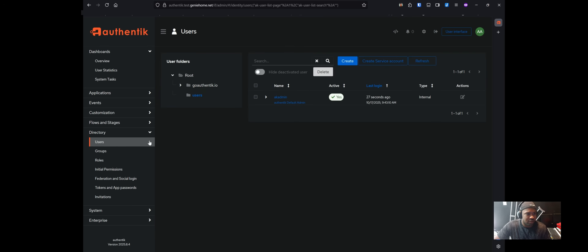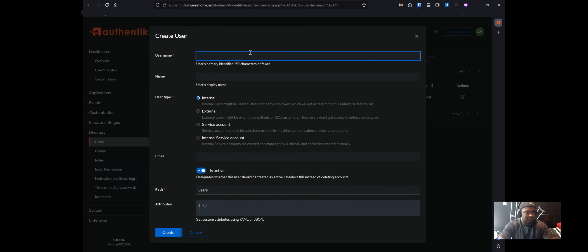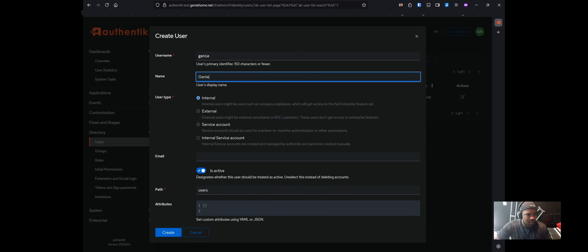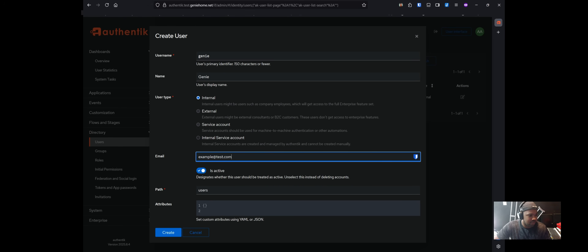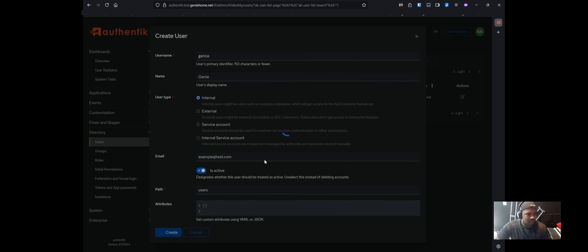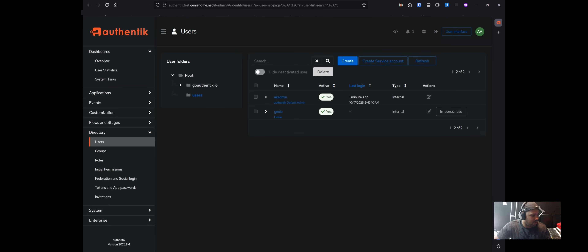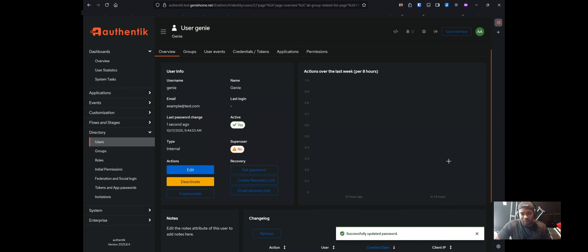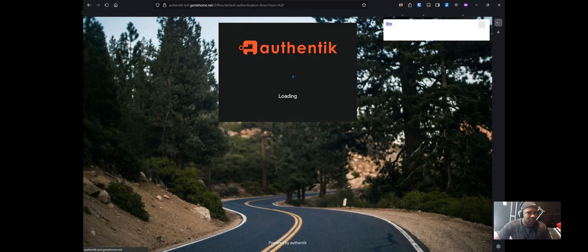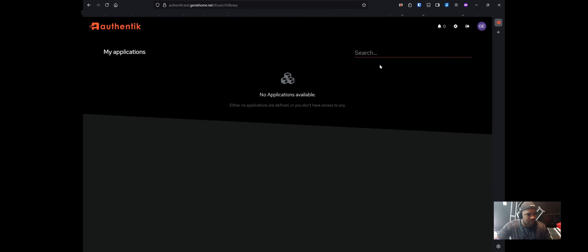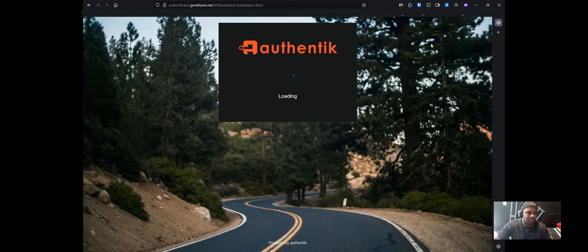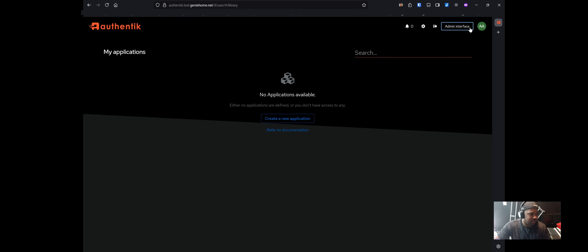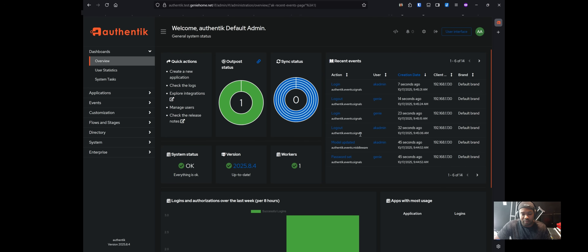Go to the admin interface, then Directory > Users, and click Create. Give it a username, a name, and an email, then leave the rest as default and click Create. Next, click on the user's name, click Set Password, and give it a password. Log out and verify you can log in as that new user. Since the user is not an admin, log back out and log back in as akadmin to access the admin interface.